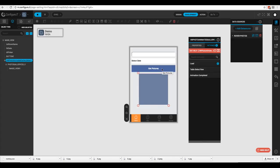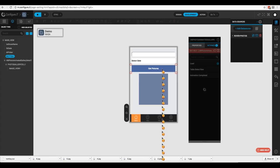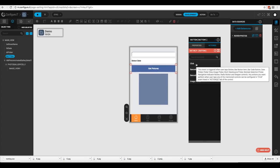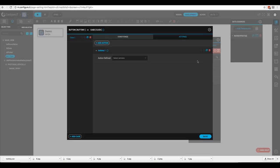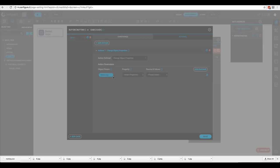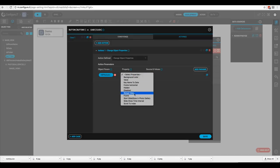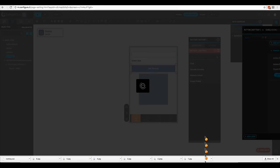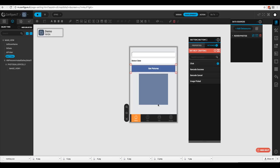On the 'Get Pictures' button, we need to configure it so that when pressed it reloads the photo gallery. We'll click 'Get Pictures', go to actions, select 'Change Object Properties', choose our photo gallery, click save, and set the property to 'Reload View'. That will reload the view, which automatically calls the API.